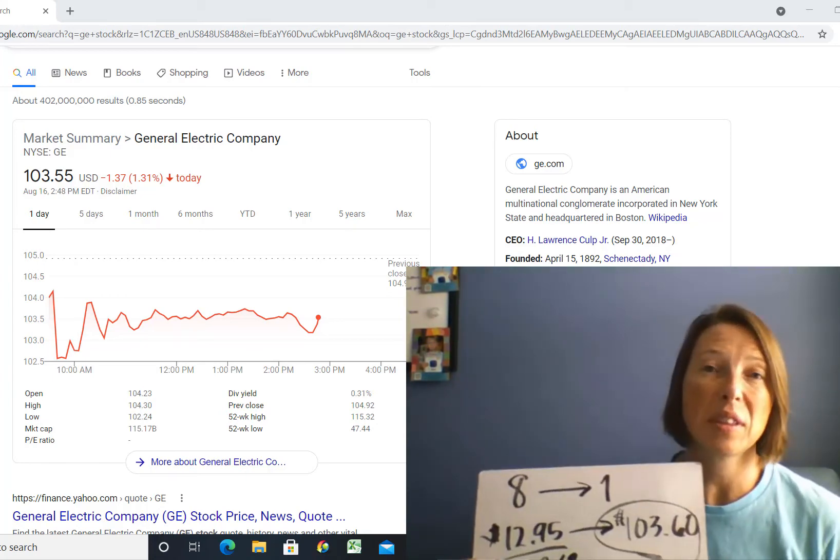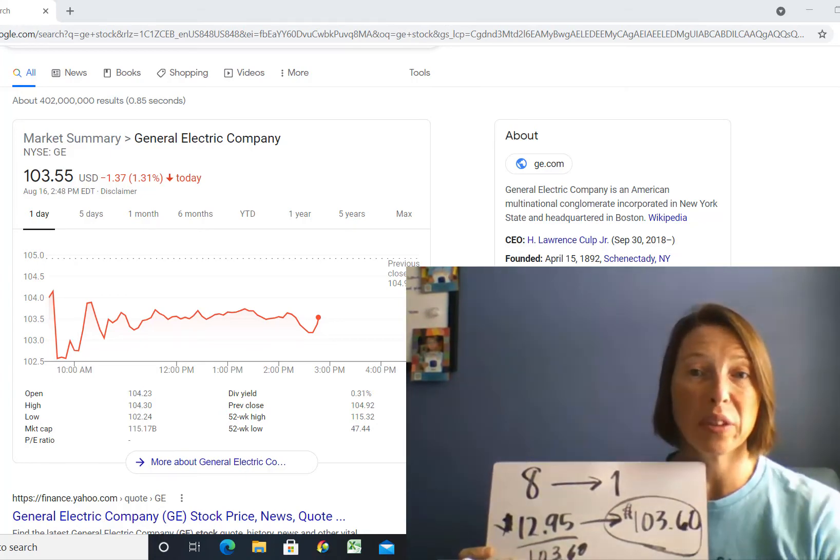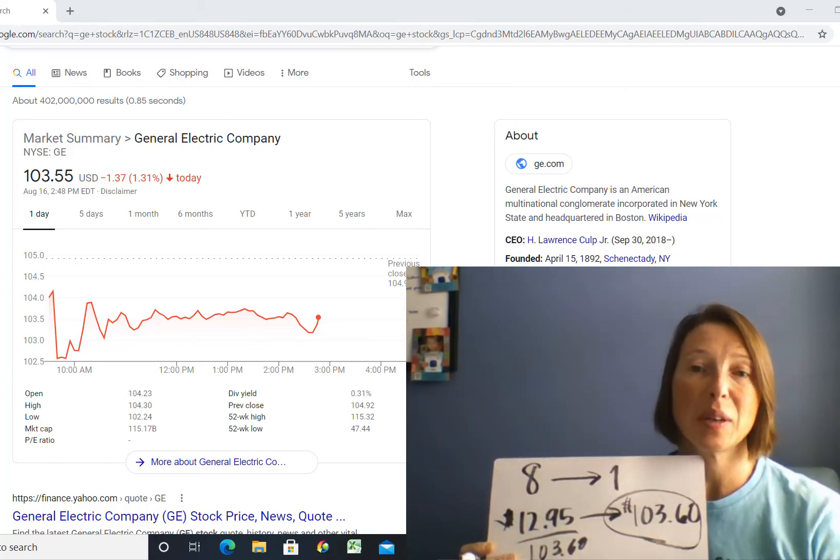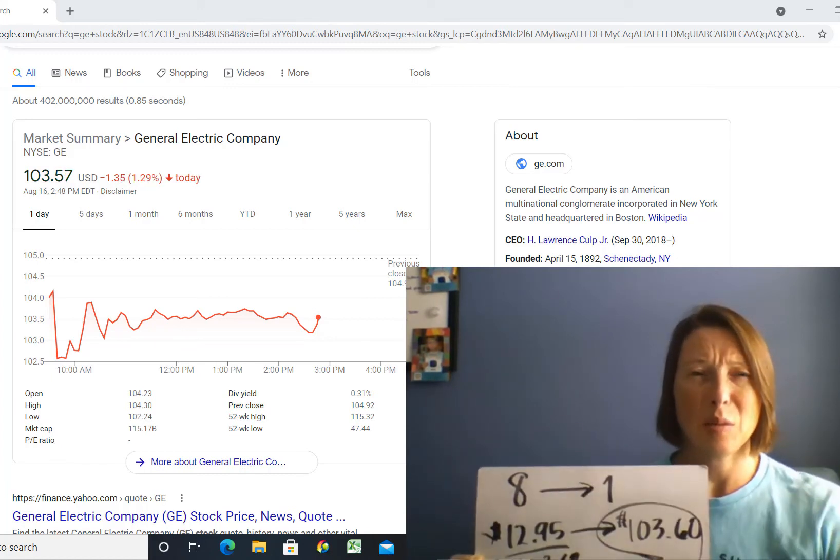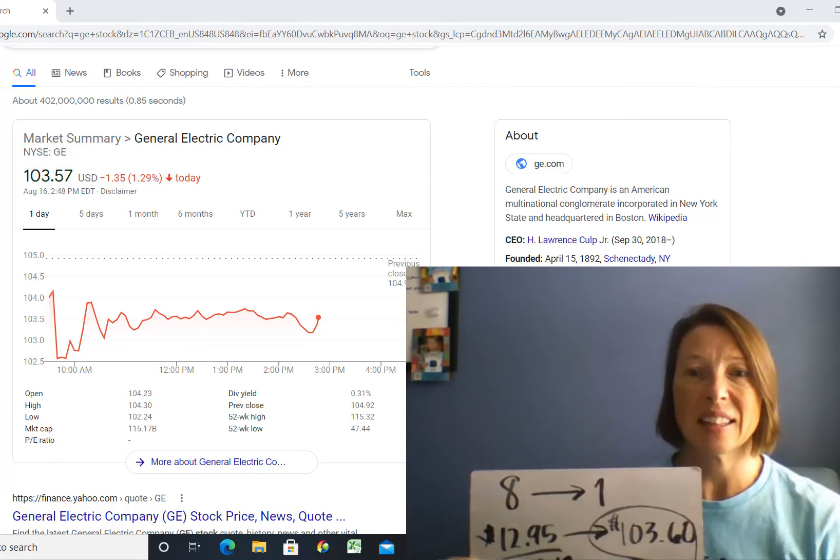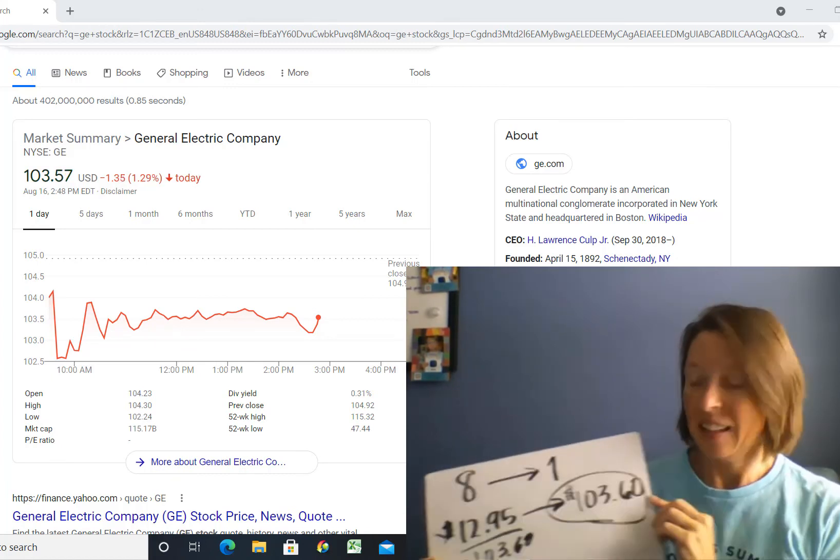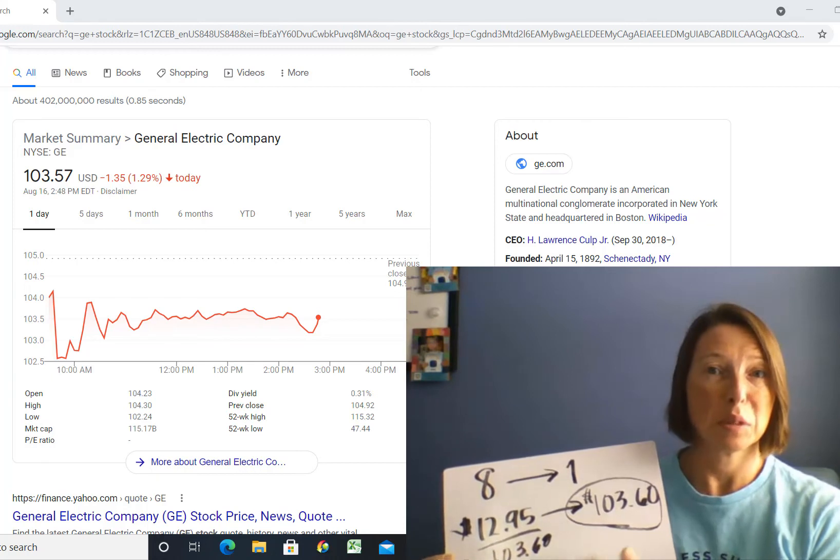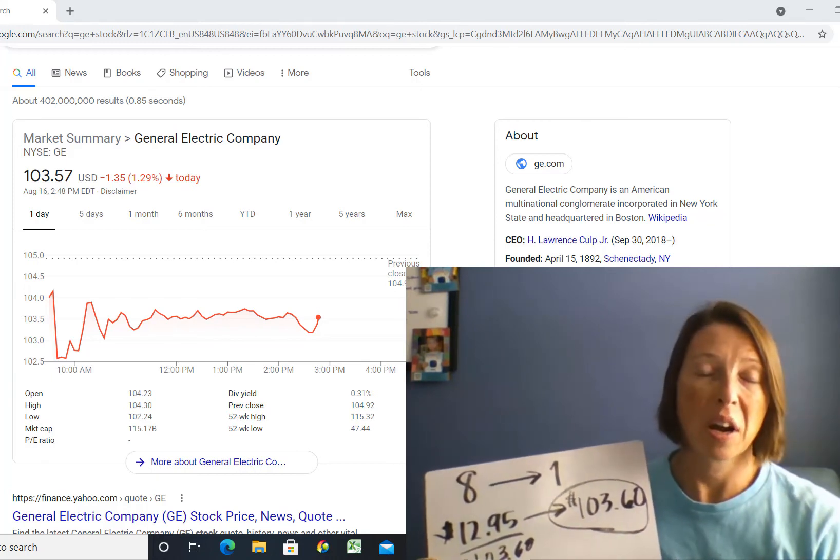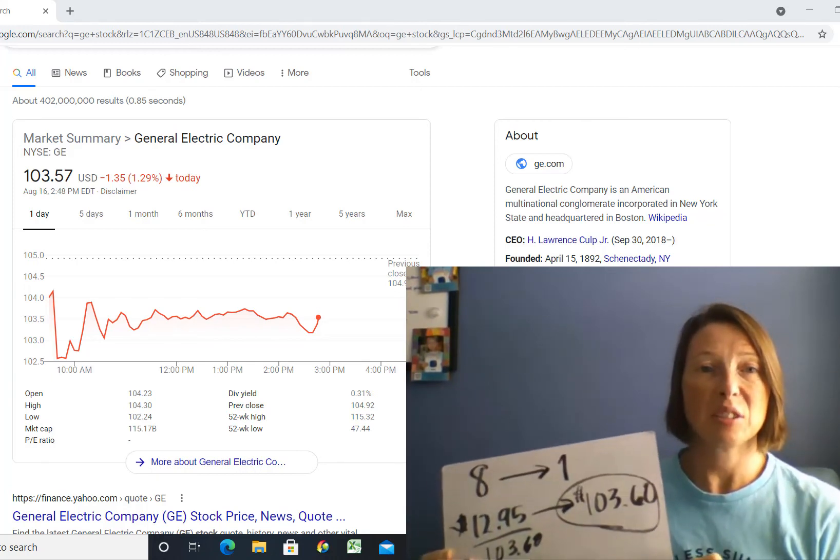So when they go look at what their competitors are doing in the same field, like Honeywell and things like that, they're in the three digits, which means over a hundred dollars stocks. And so now they're aligned better from an industry standpoint.